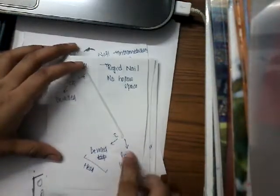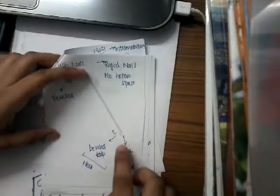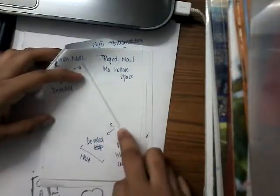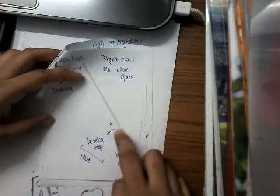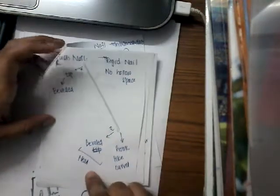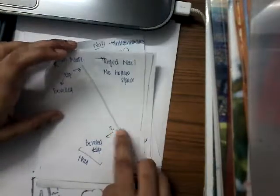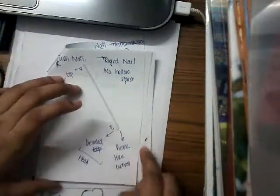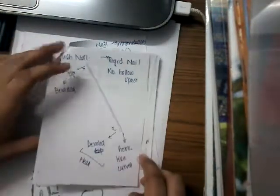This tip is beveled. Even the second tip is beveled and it has a hook-like curve. This is Rush nail having a hook-like curve. It is a rigid nail with no hollow space.